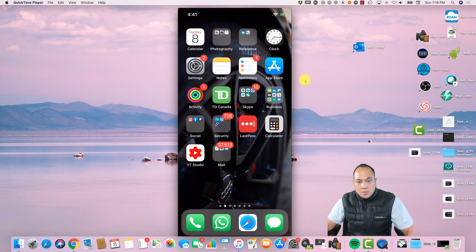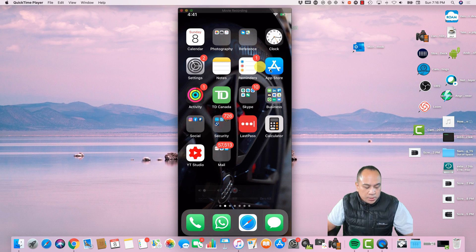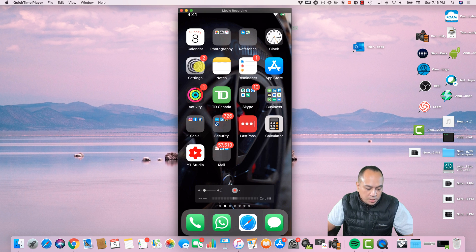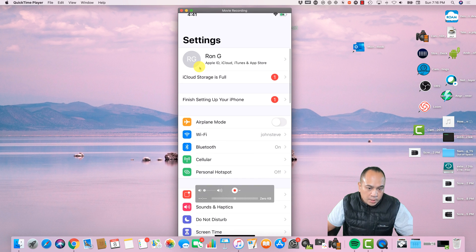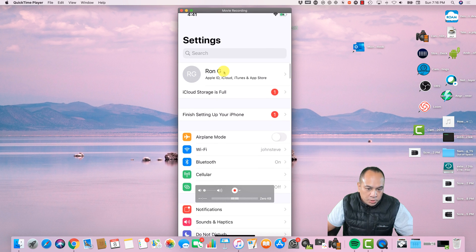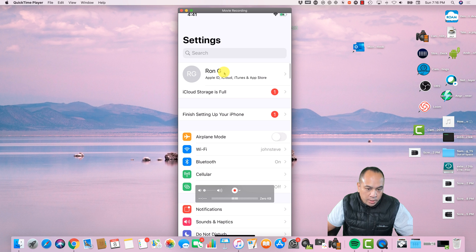So this is a very easy process. The first thing you want to do is actually come over here to Settings. And what you want to do is just click on your name.